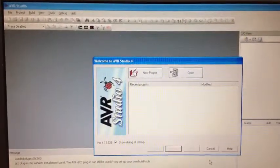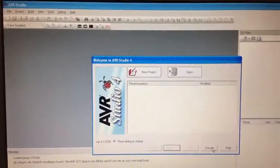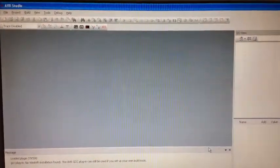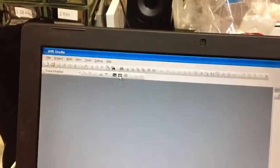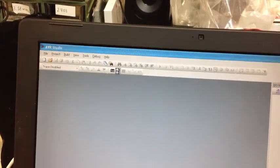You will click on cancel because you are not opening a project. Then you click on AVR.